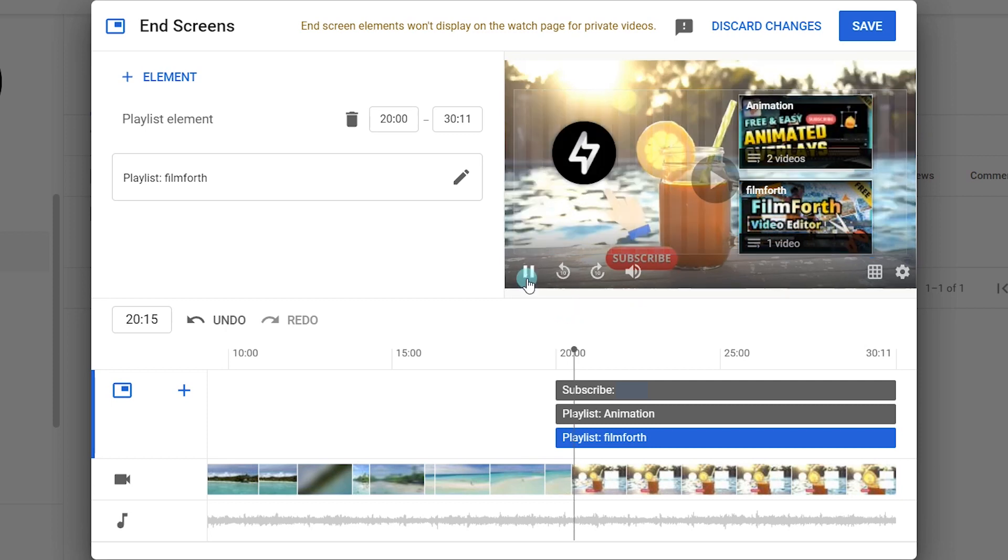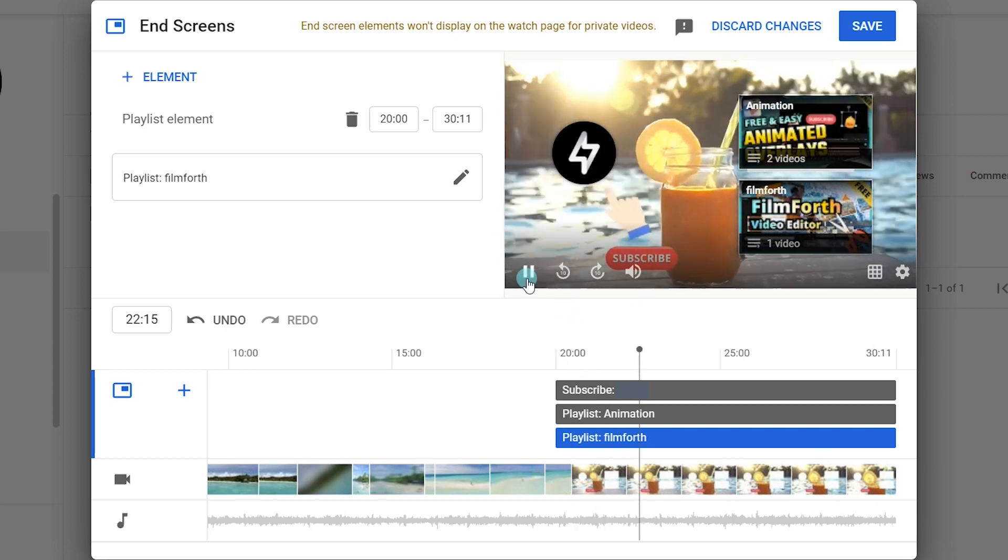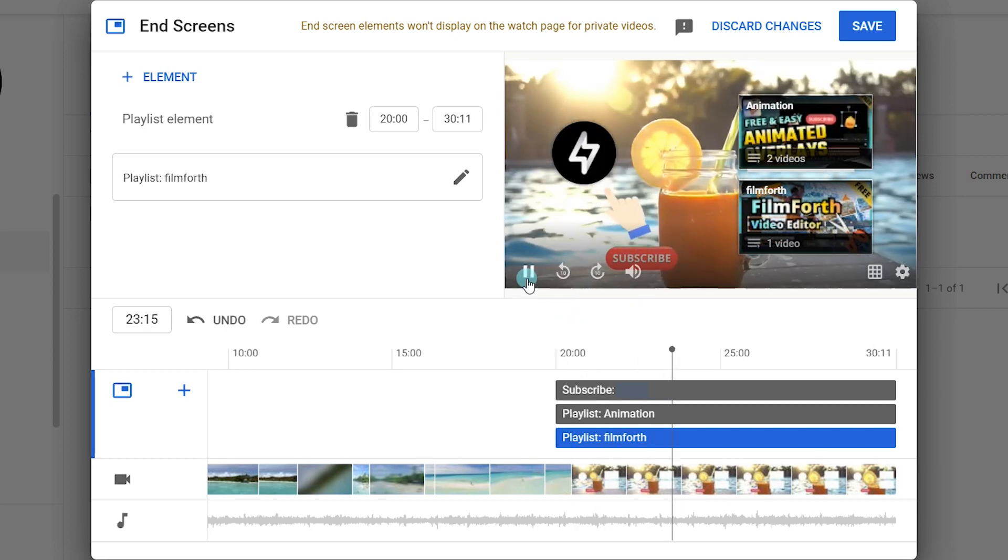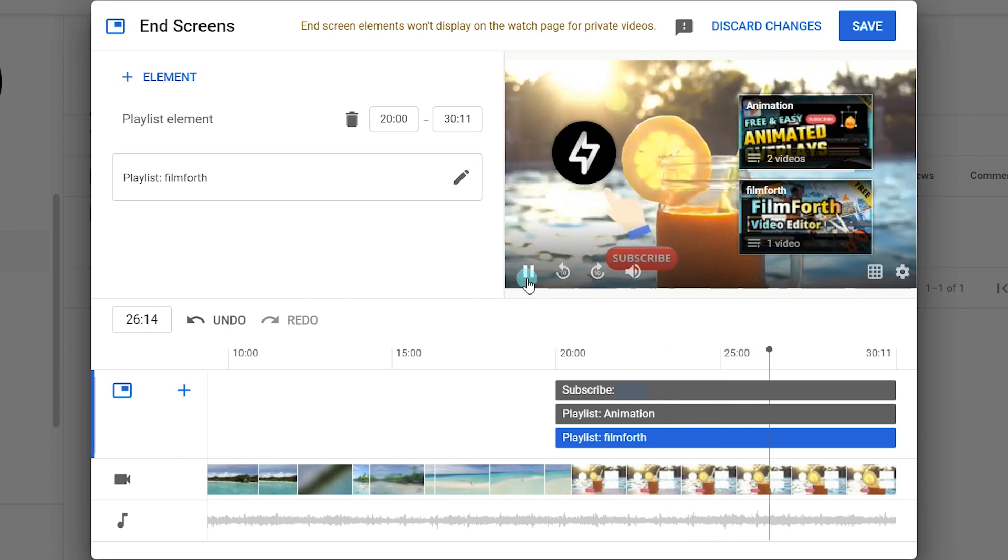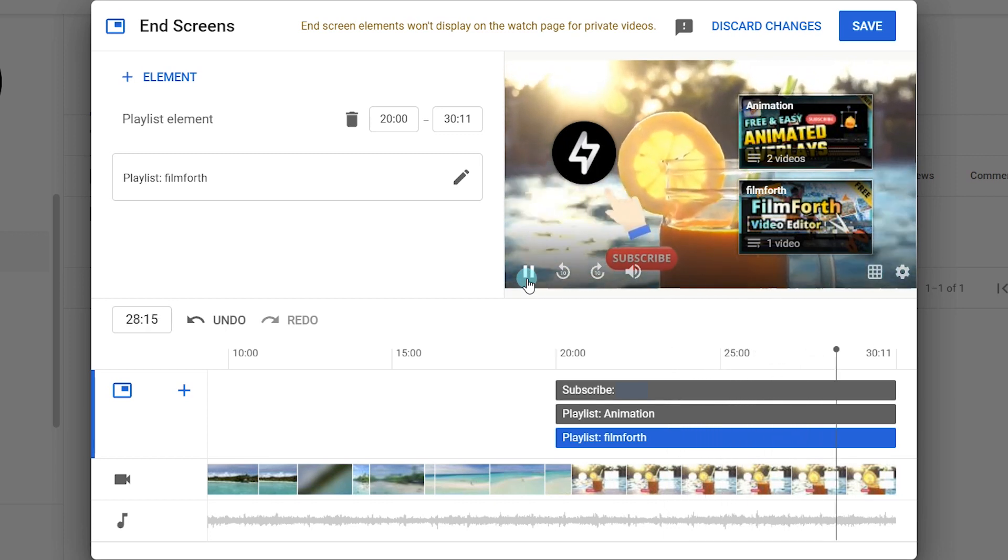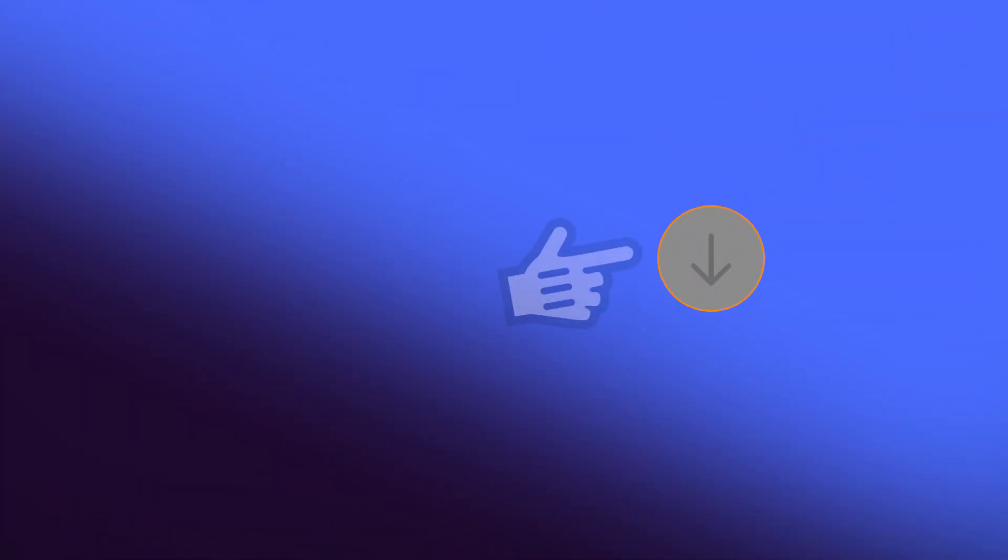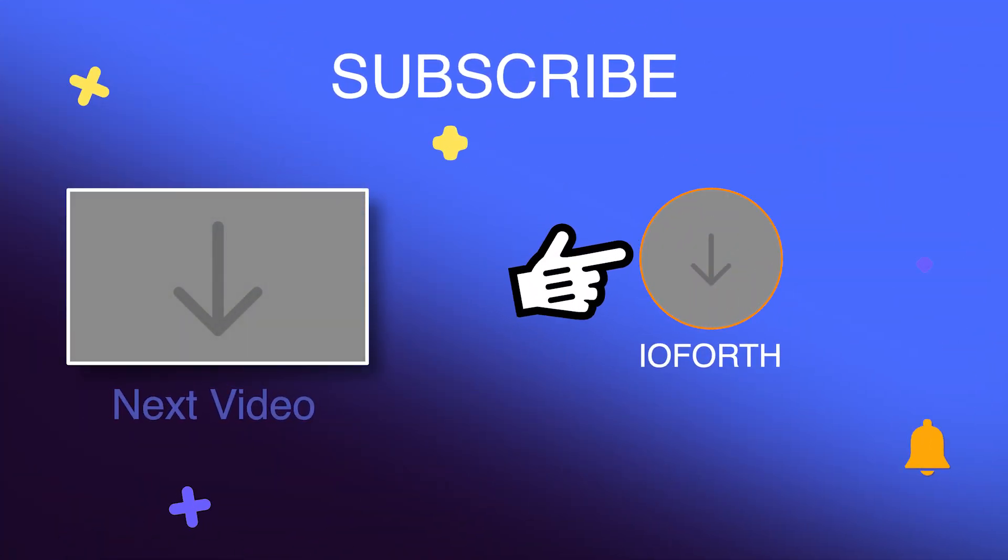That's how to make a YouTube intro or outro. Give this video a thumbs up if you like it. See you next time!